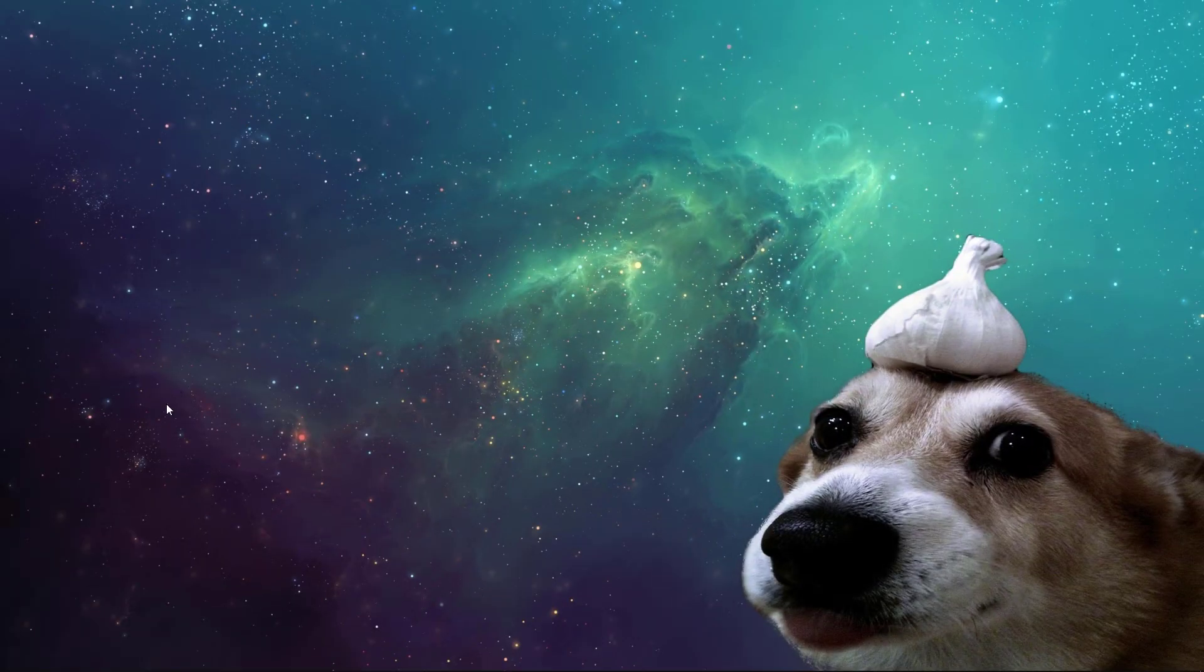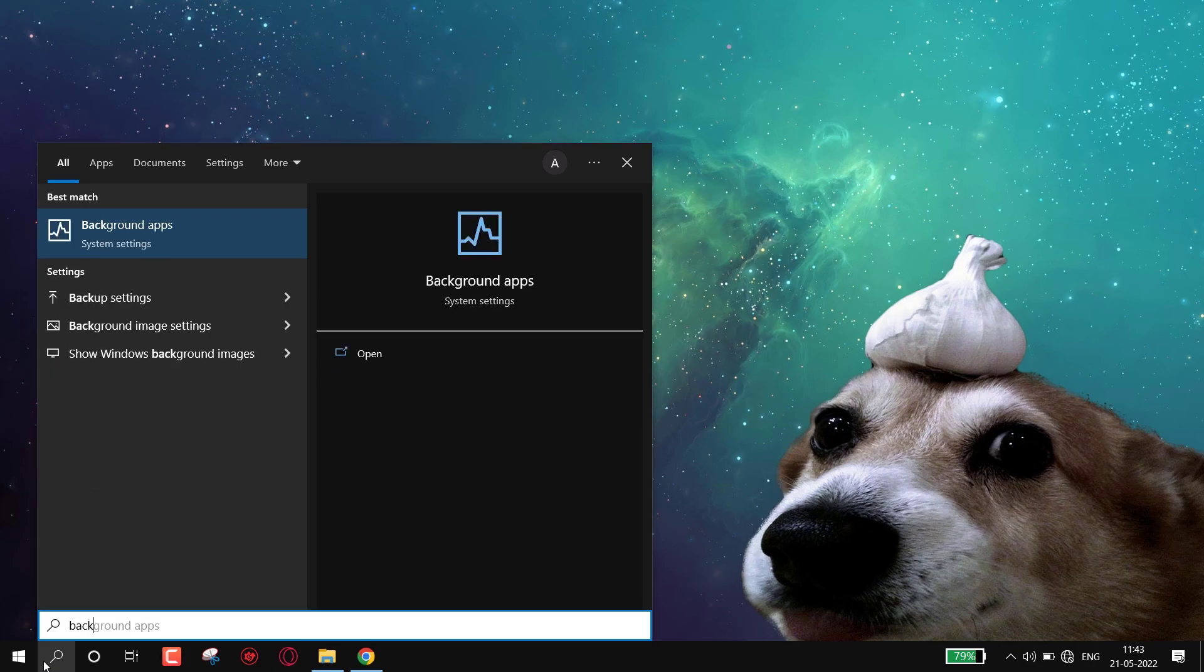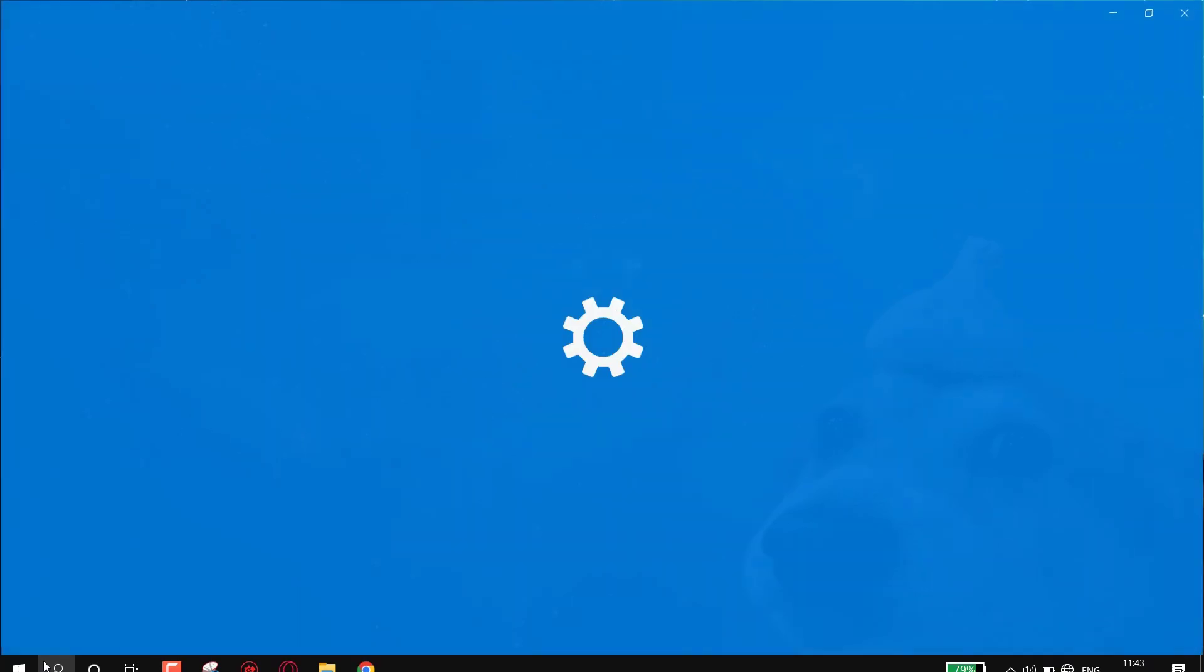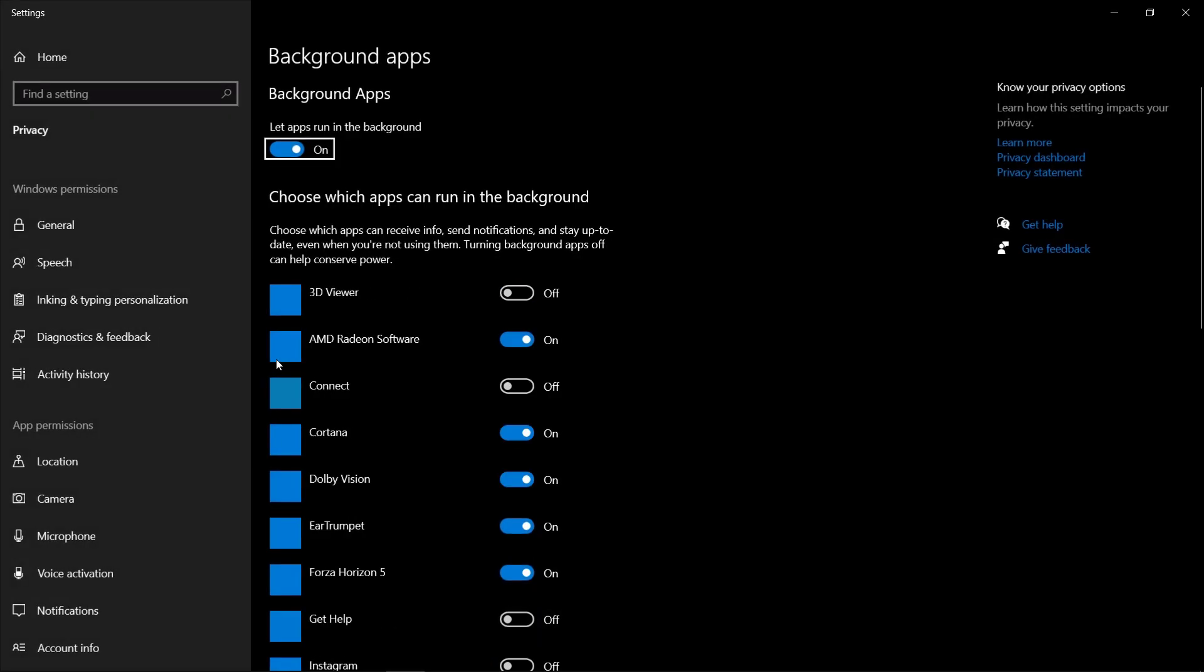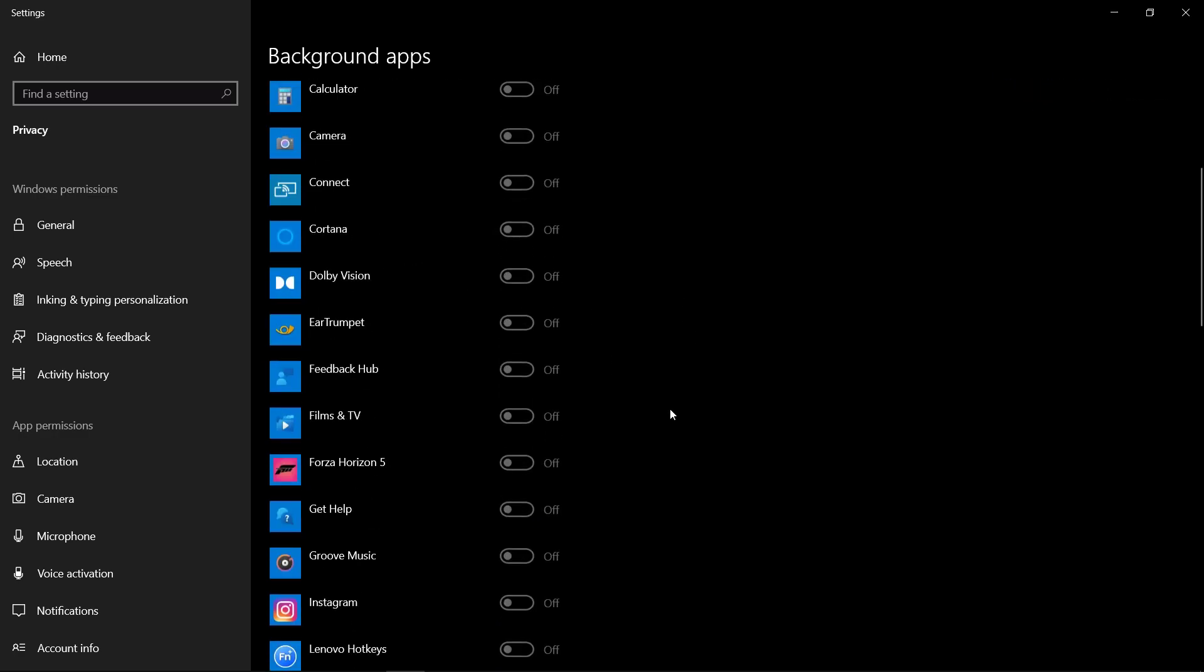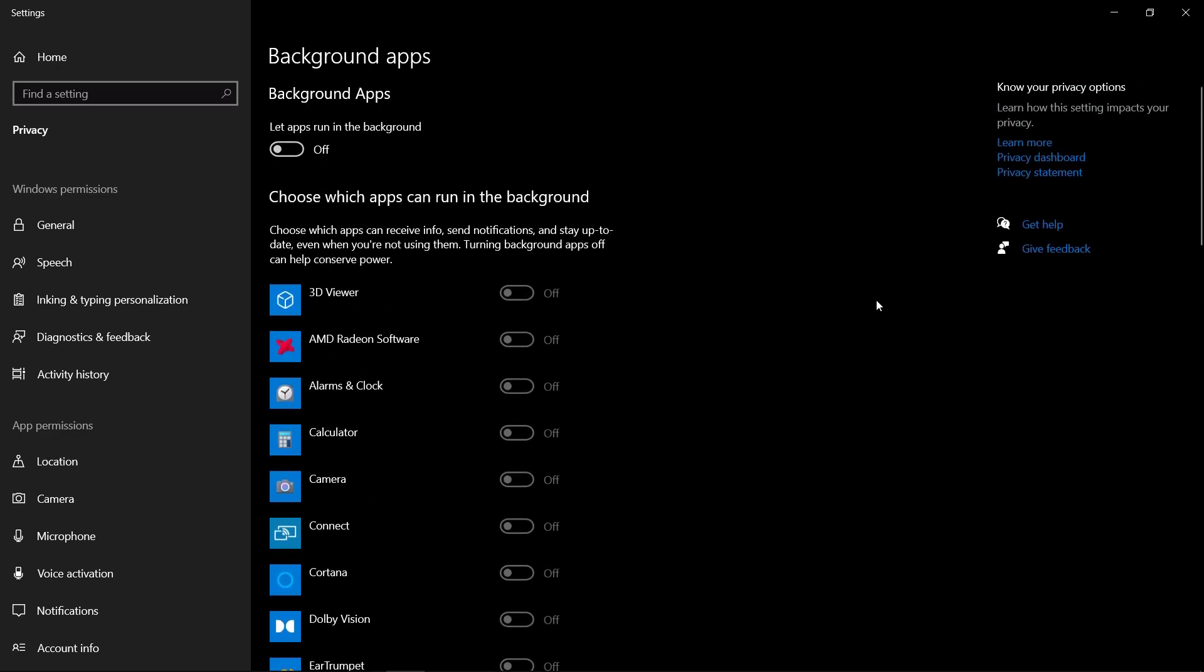Next we have to turn off background apps. Simply go to search icon and type 'background apps.' Now simply turn off all the background apps by here. These apps take so much resources in background. Now your system is faster.